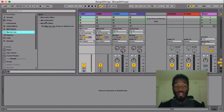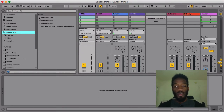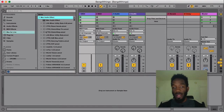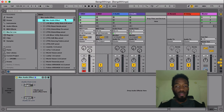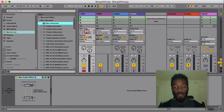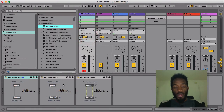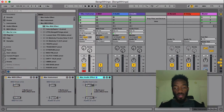Now that we've got the installation out of the way, when you go to the Categories — open up the browser — under Max4Live, you should now see Max Audio Effect, Max Instrument, and Max MIDI Effect. I'm going to drag each one of these into a MIDI track so you can see what it looks like. So I now have a Max MIDI Effect, Max Instrument, and Max Audio Effect.